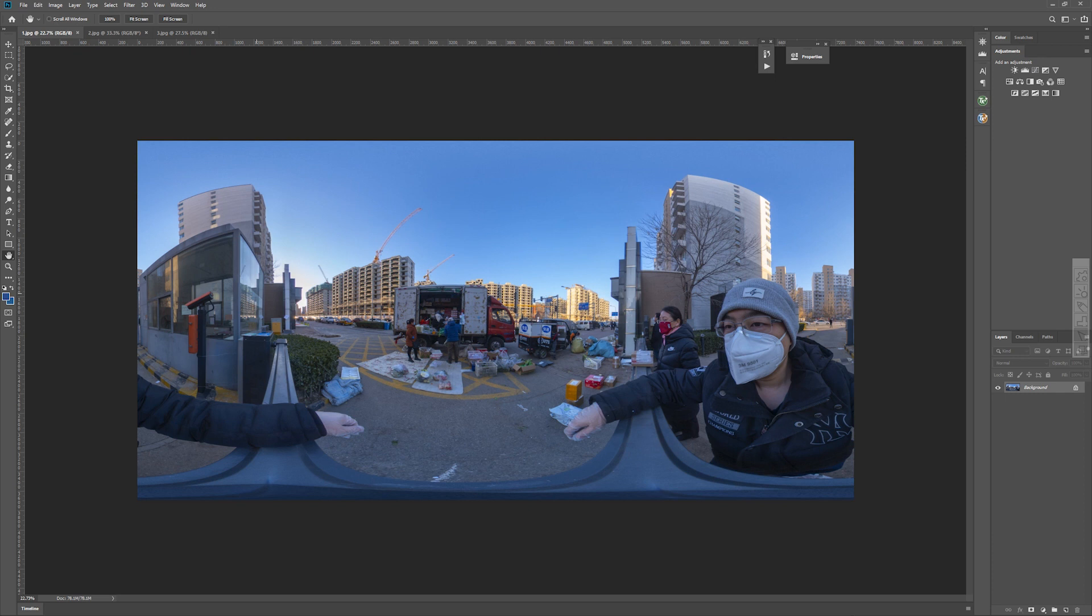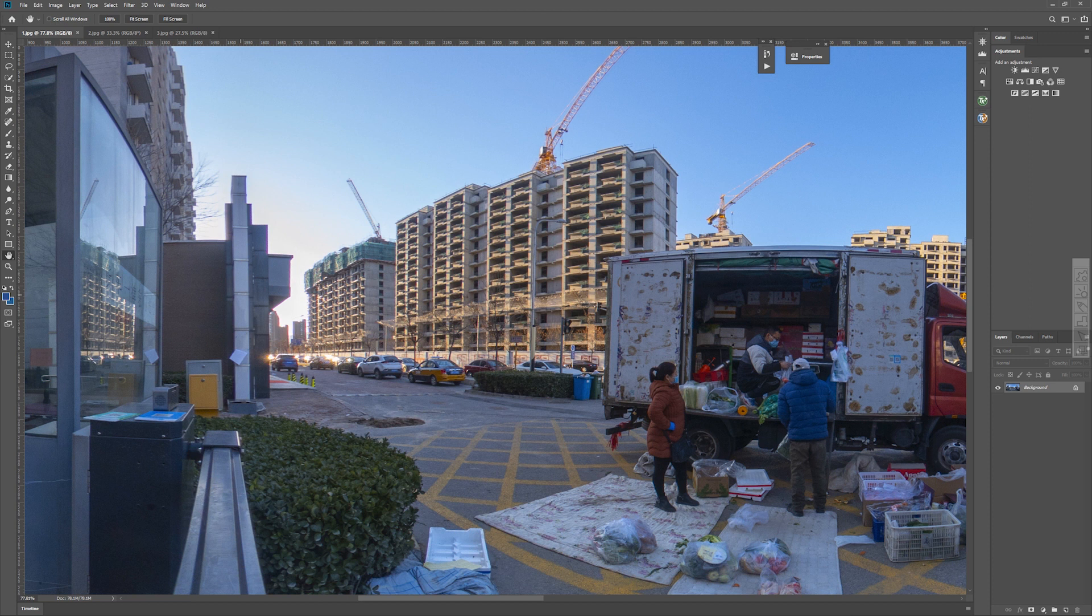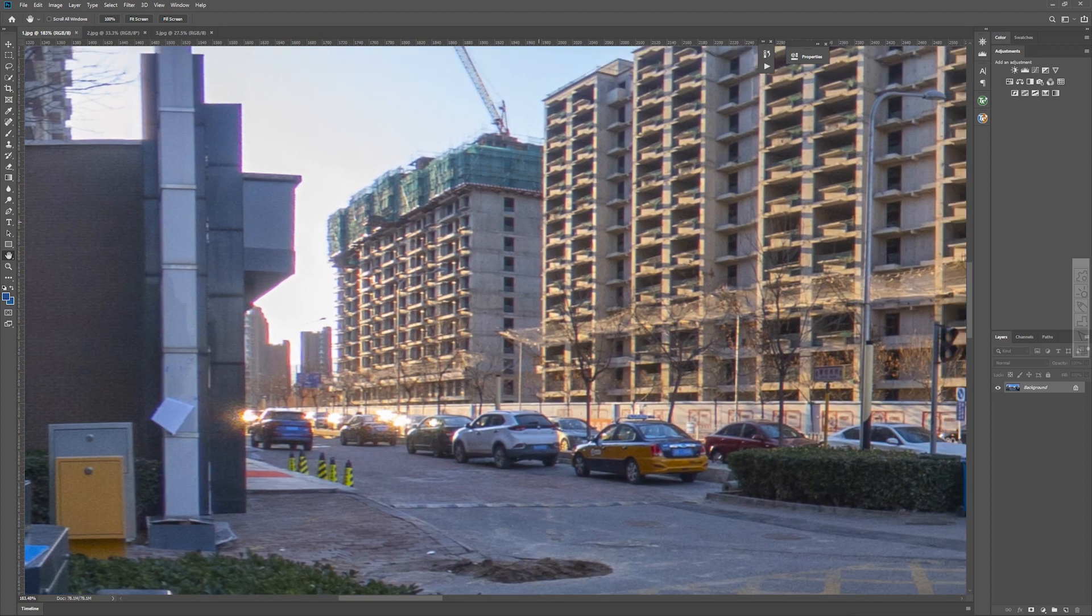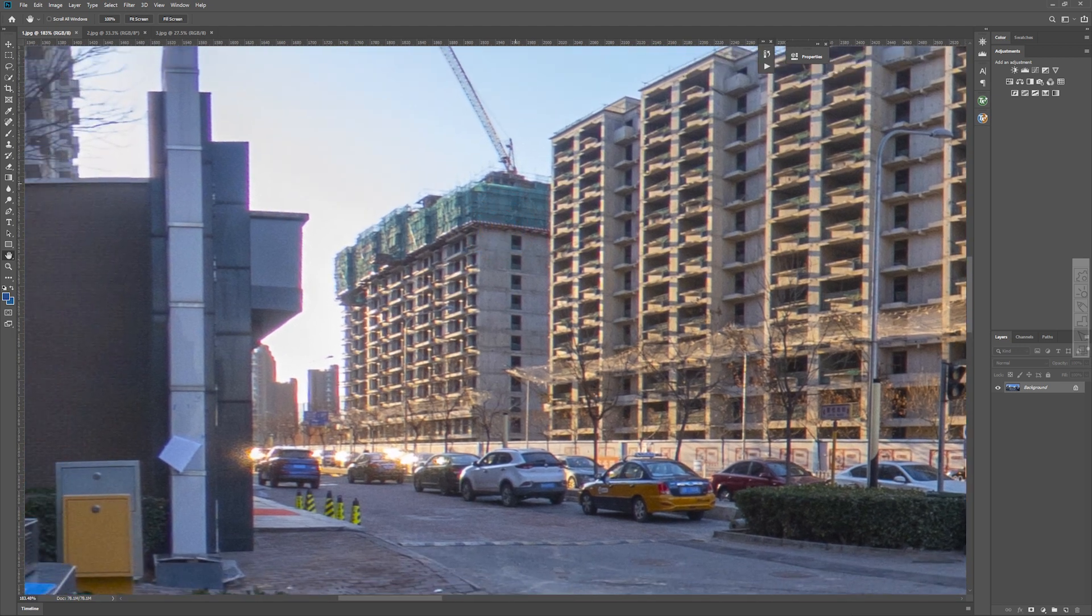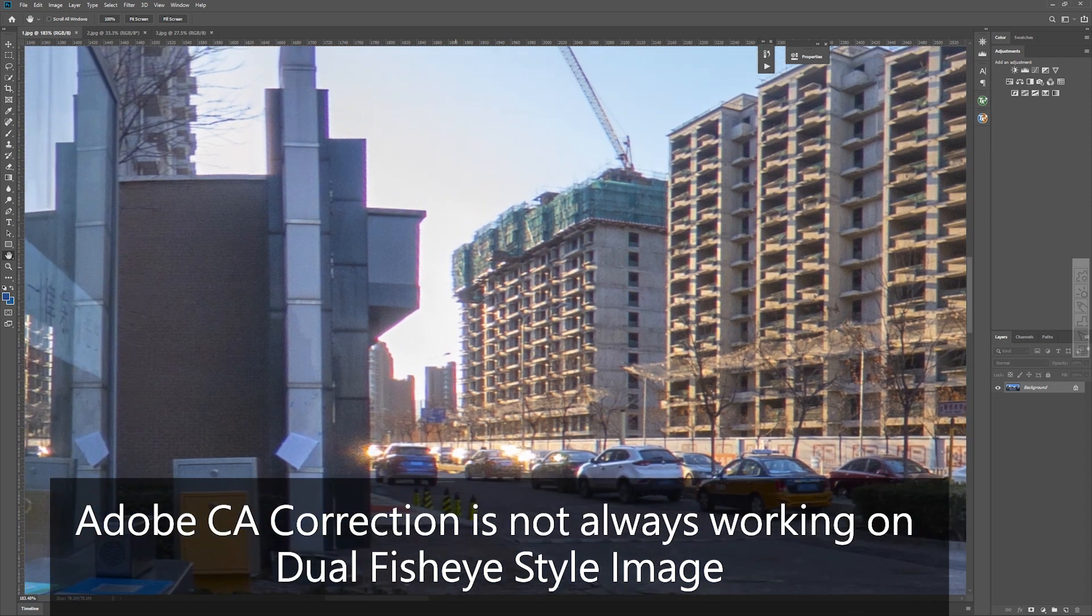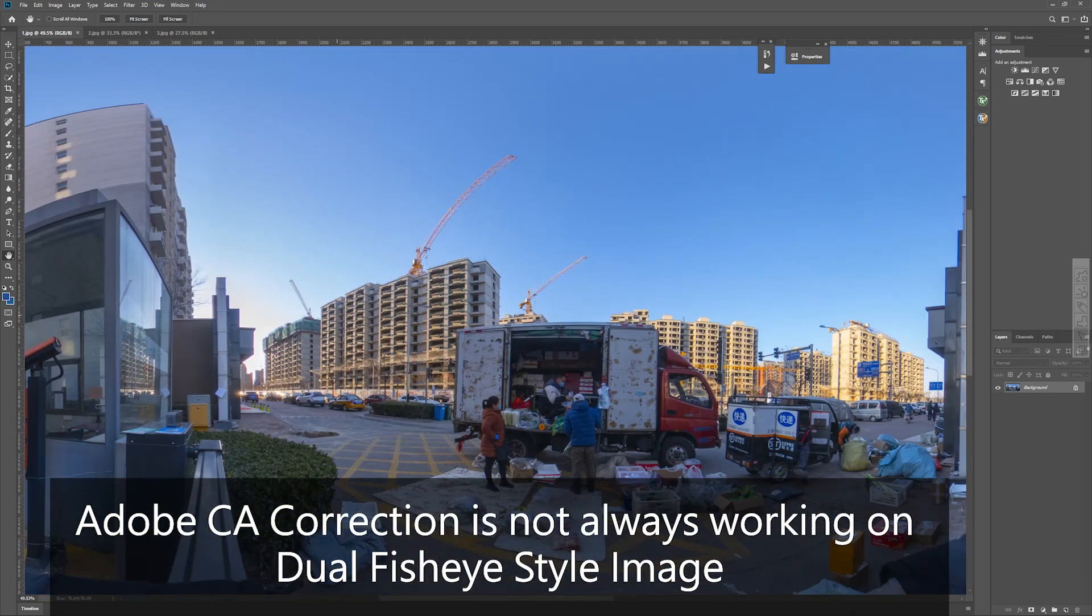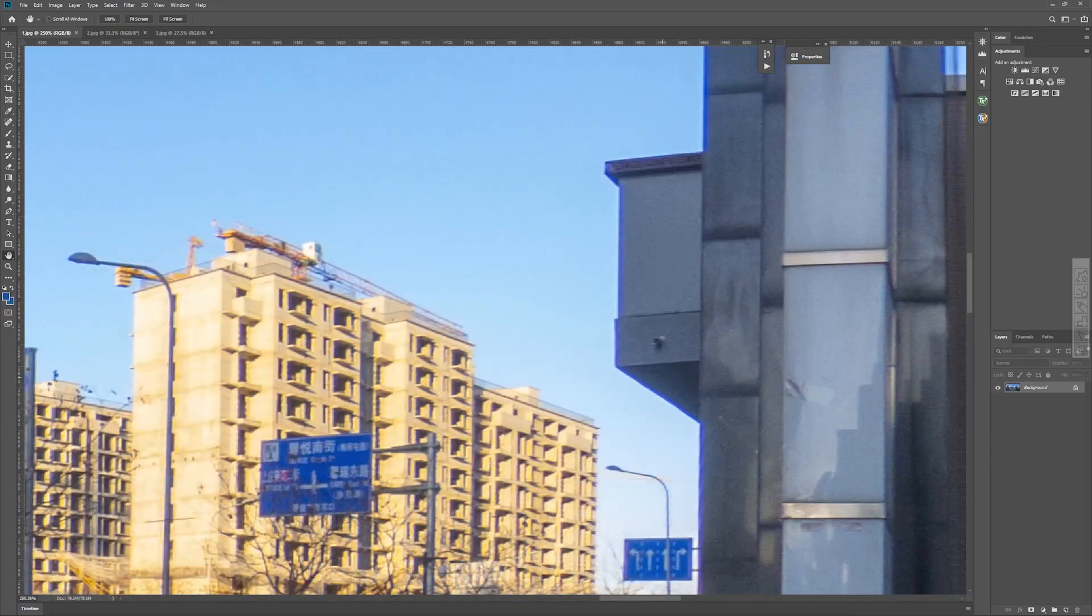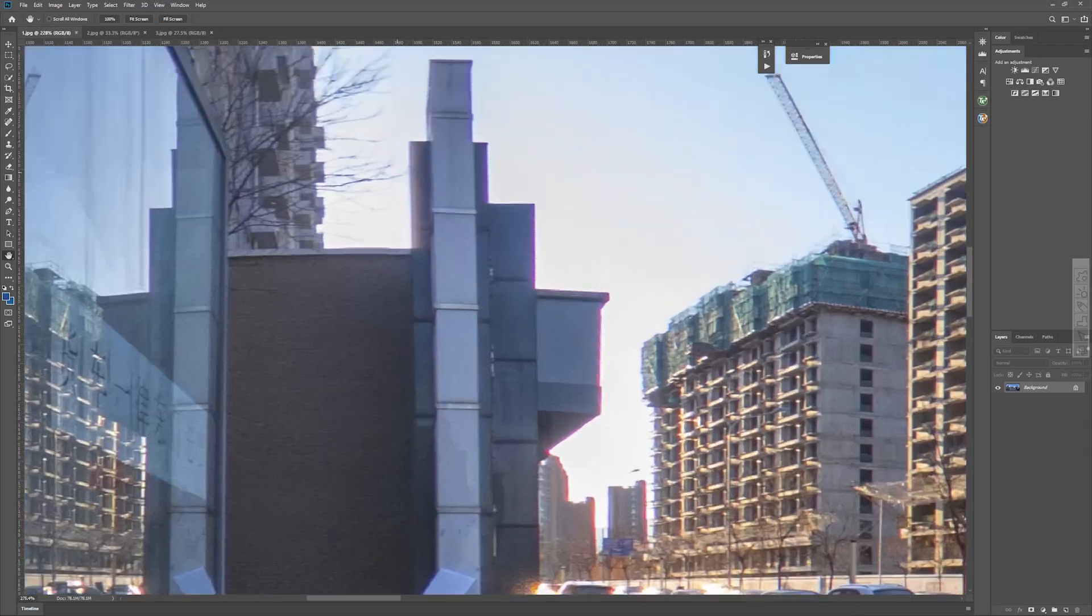This one was captured by the Ricoh Theta Z1 this afternoon. And the Z1 has excellent lens design, but in some very extreme light situations, we can still capture some chromatic aberrations, such as a purple fringe and some blue fringe. And you cannot correct all of them in Lightroom or Adobe Camera Raw, because the Adobe system is not always working on the dual fisheye imaging format. In the final 360 format, we have, you can see that this is blue fringe. And on the other side, it is the purple fringe.